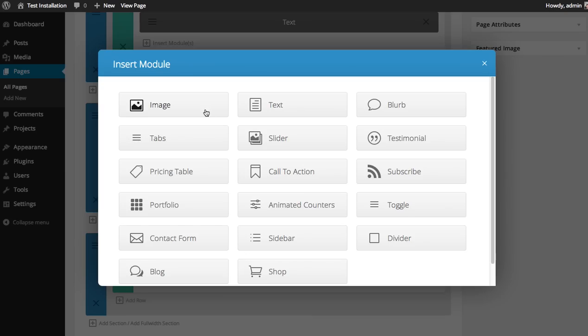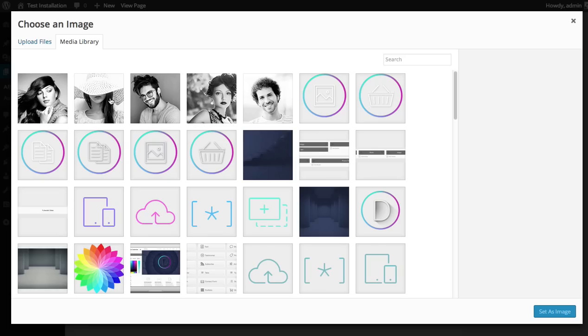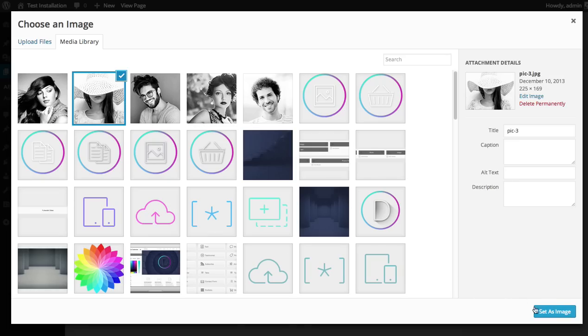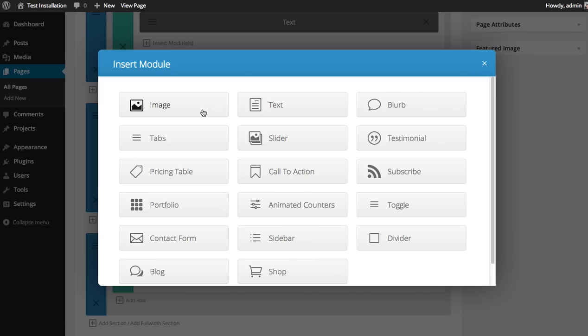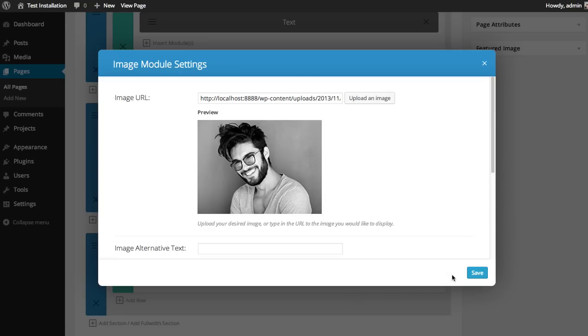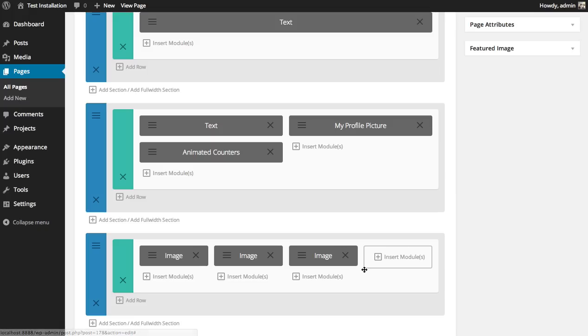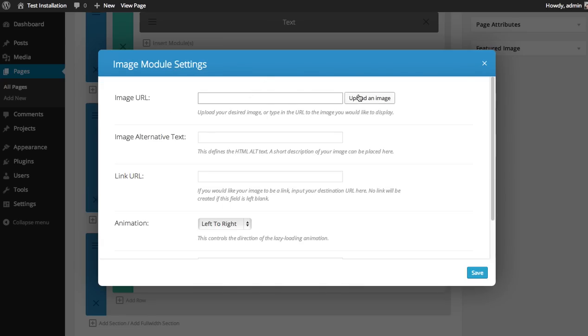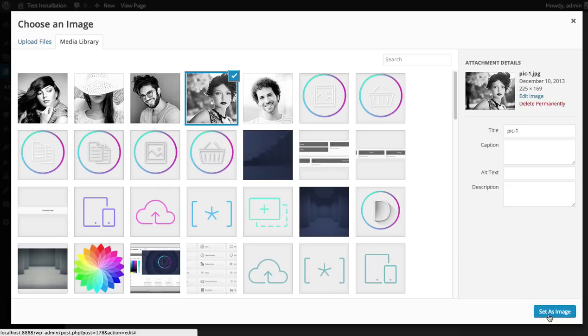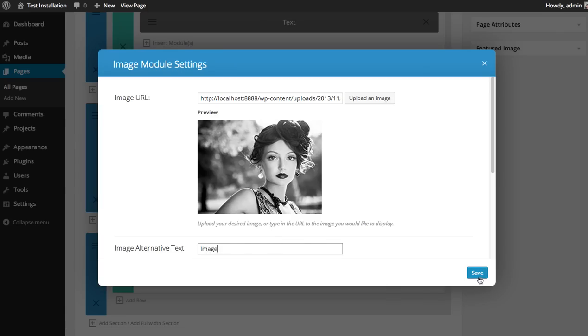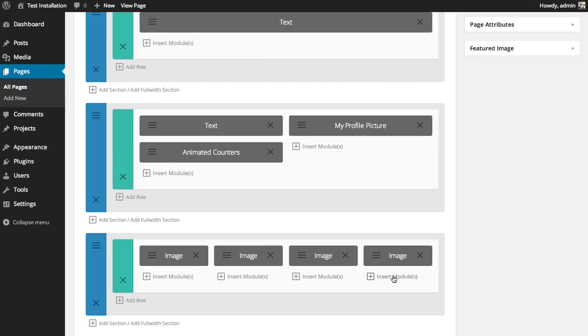And speed through this a bit. And there we go. I've added 4 image modules in a row, in a 4 1/4th column row.